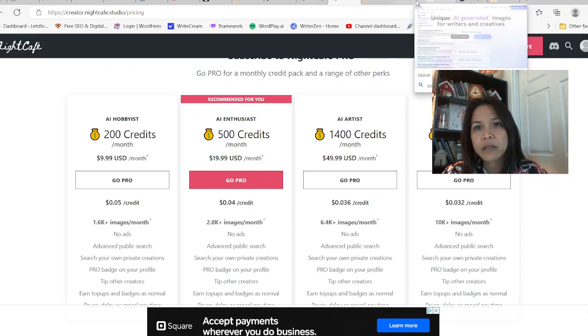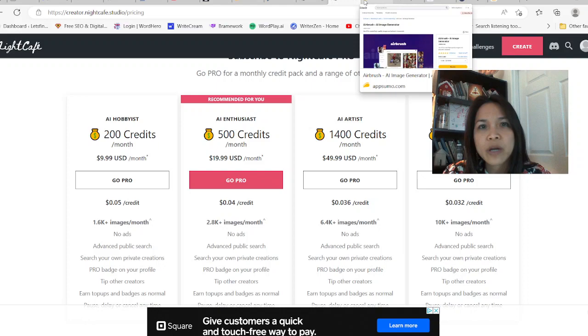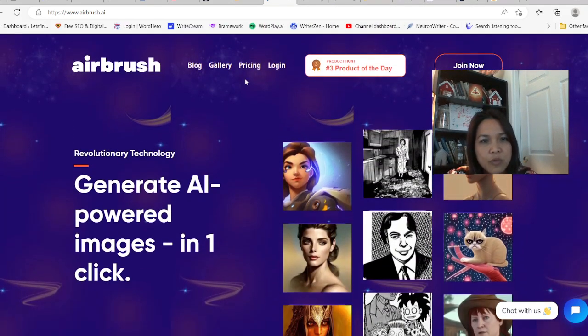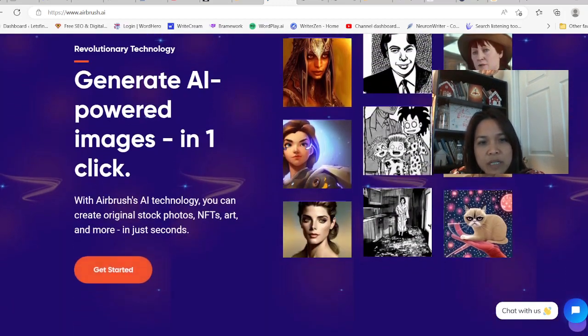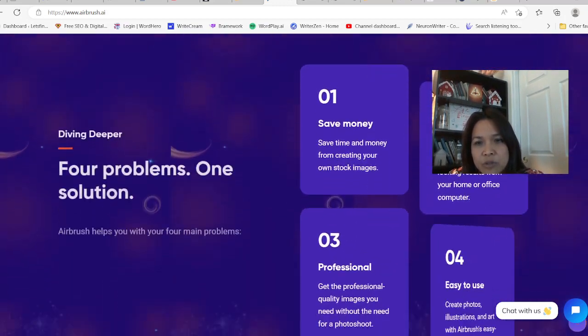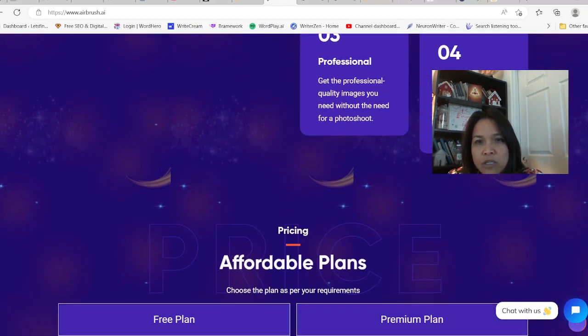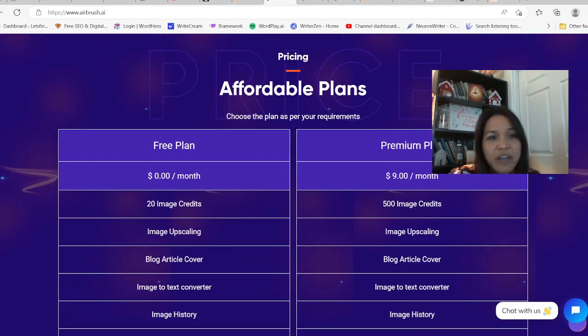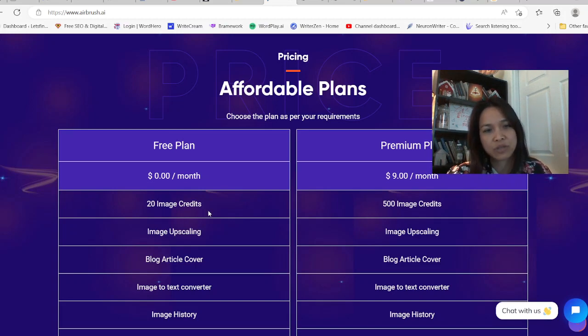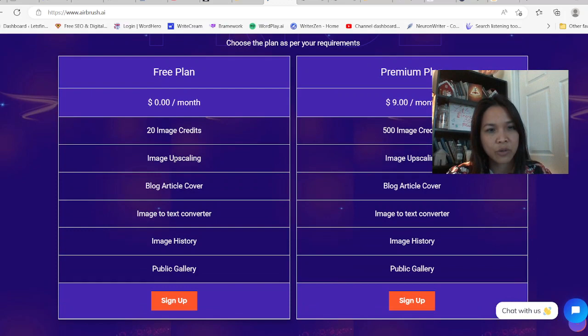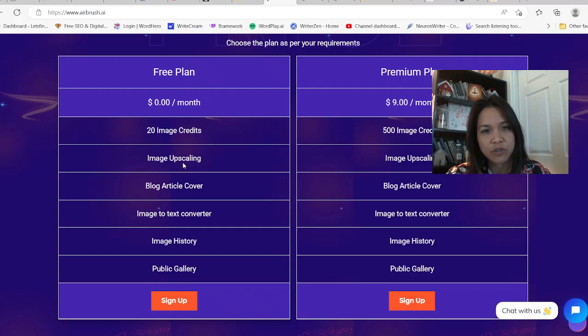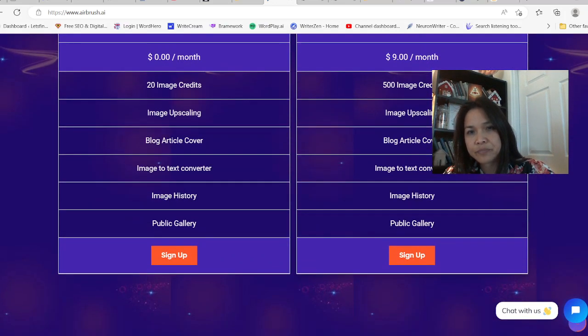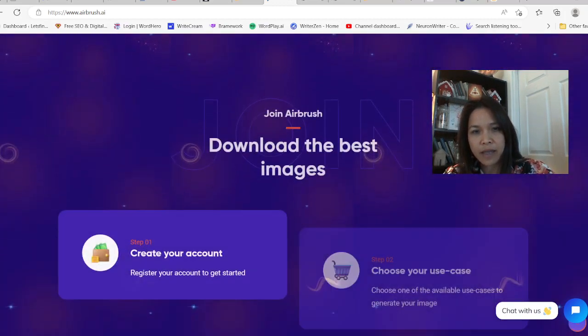The next one I'm going to talk about is going to be called Airbrush. Airbrush.ai - now this one right here is for AI images. You want to create images with one click and they have really high quality images for you. You can use it professionally or just sell to other people to create images. They do have a free plan. Not a lot of people know this, but per month they allow you to create 20 image credits so that you can use for your blog posts or for your book and website or things like that.